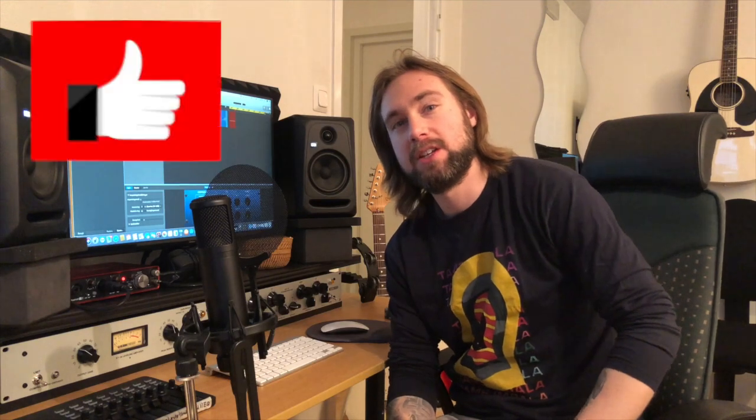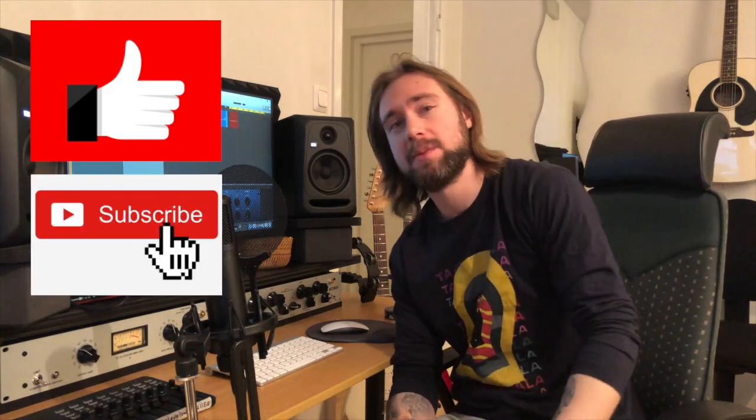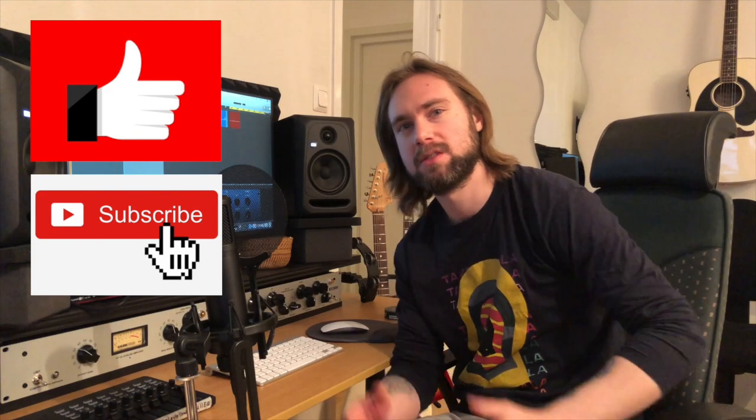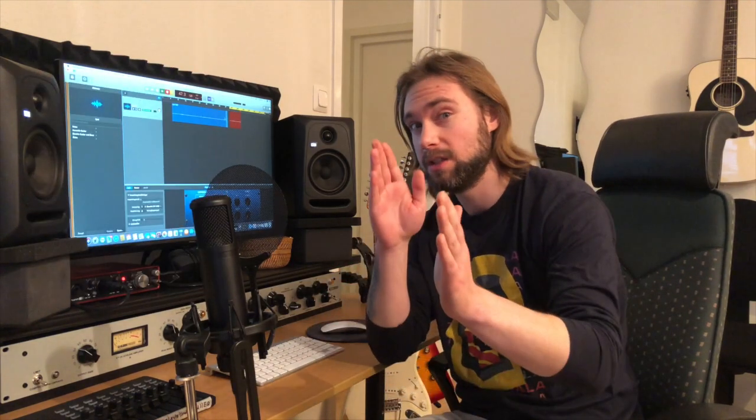Thanks for watching the video guys. Make sure to give this video a thumbs up and make sure to subscribe so you don't miss any upcoming mixing tutorials. See you in the next video.